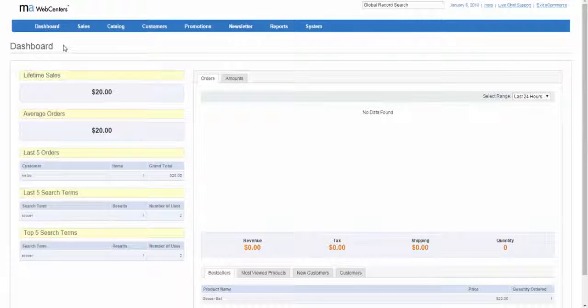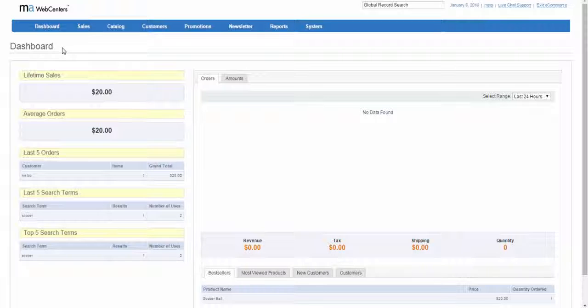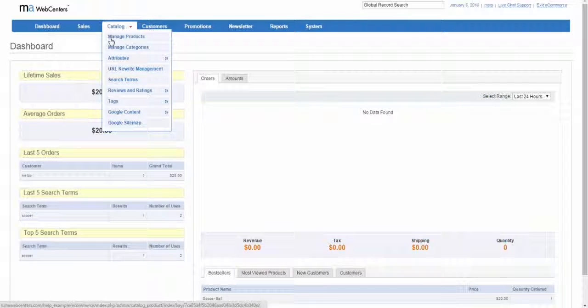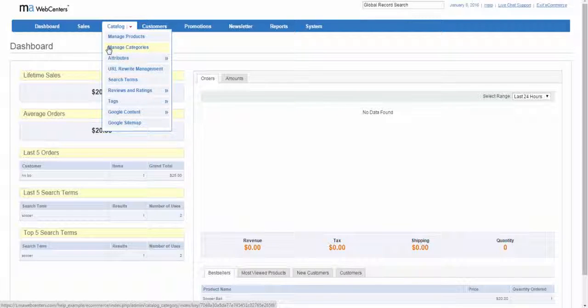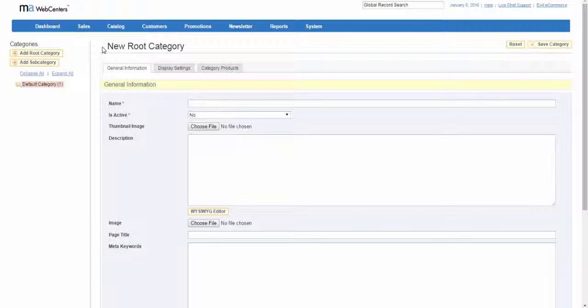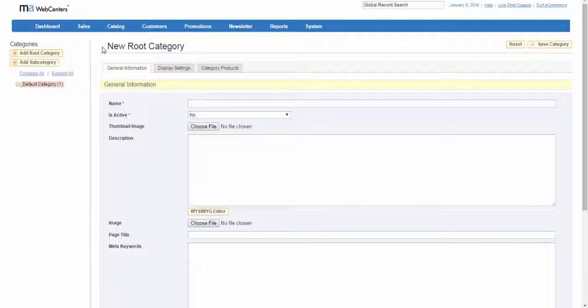We are currently on the e-commerce dashboard page. From the navigation bar at the top, select catalog and from the drop-down menu select manage categories. We are now on the managed categories page.